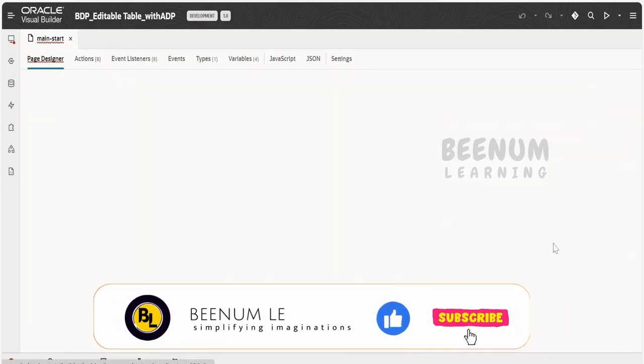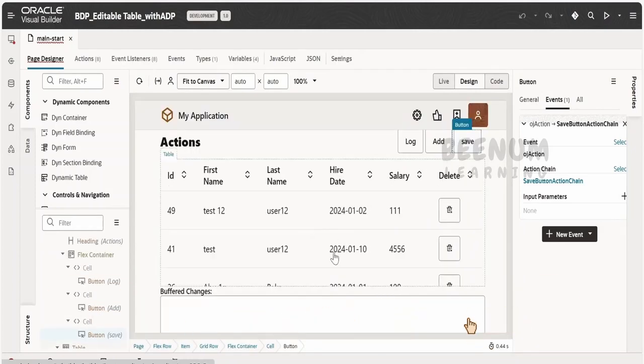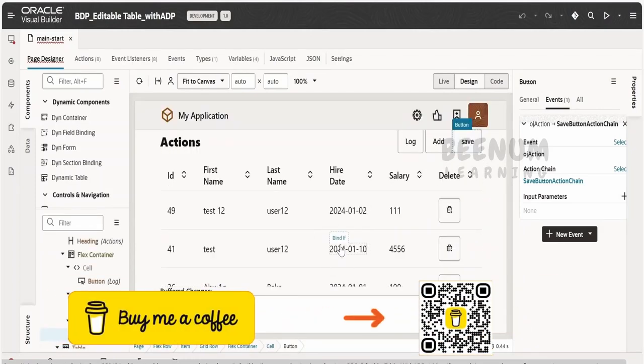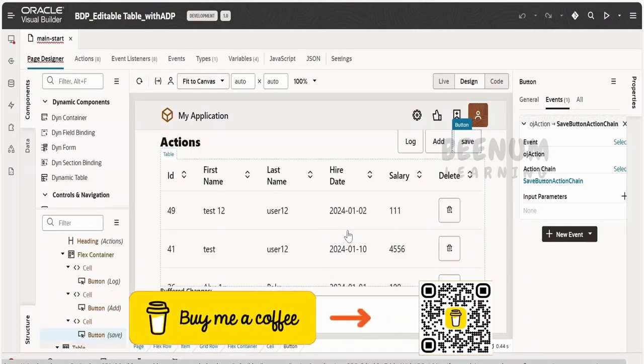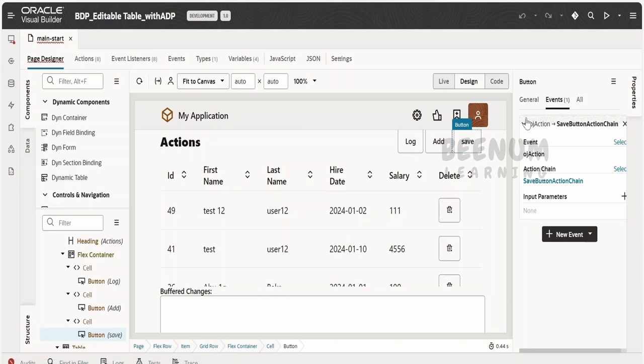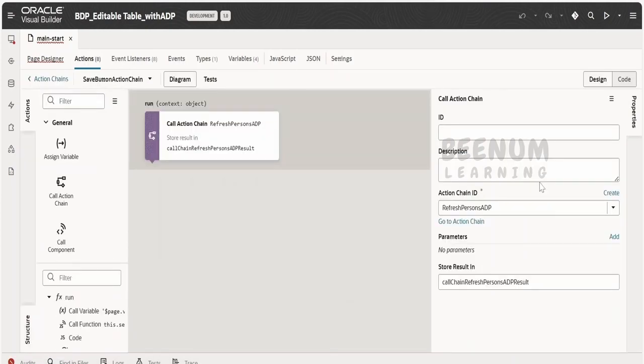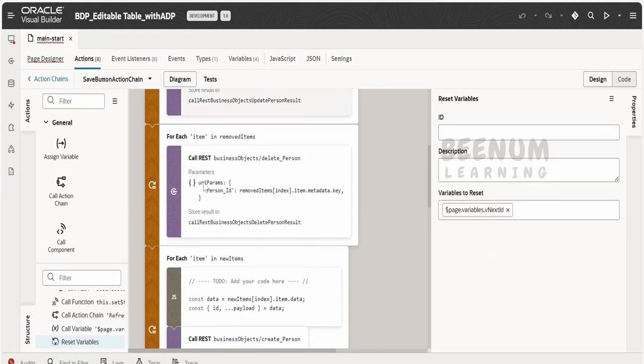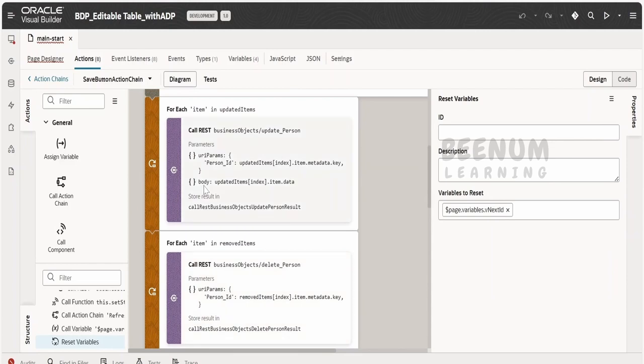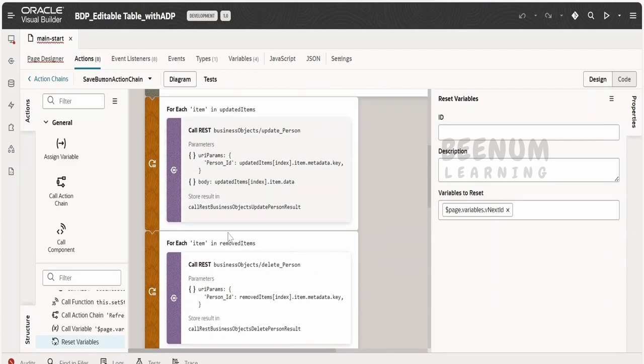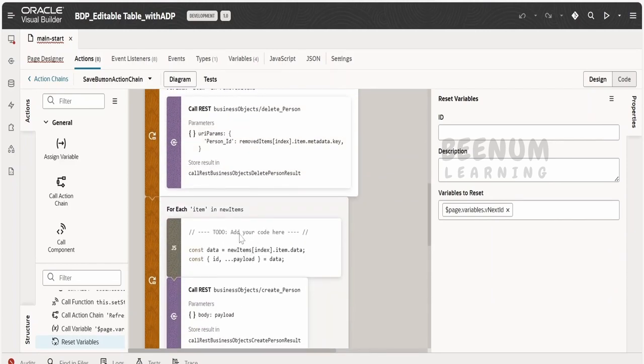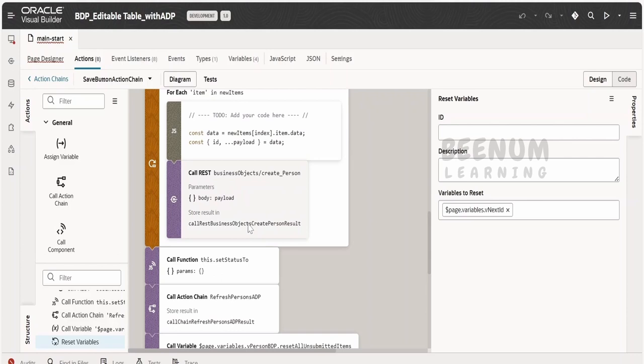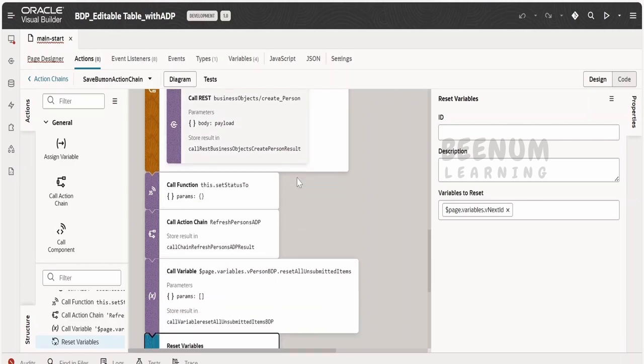And one more place is when the user makes the modifications to the items or to data in the editable table and clicks on the save button. So here I have made the changes like when the user clicks on save, after it does all the operations like it will update the items, it will remove the item and it will insert the new items in the backend. In our case is the business object.